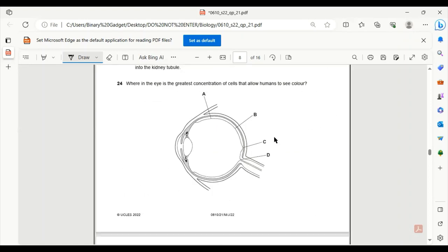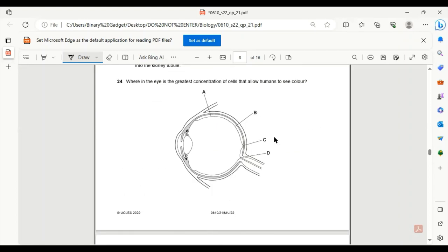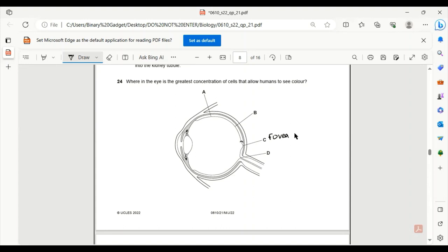Number 24. Where in the eye is the greatest concentration of cells that allow humans to see color? This is a very straightforward answer. This is the fovea, which is opposite to the lens. This is the area where there are most cells present. If the image is captured here, we can see it very clearly.